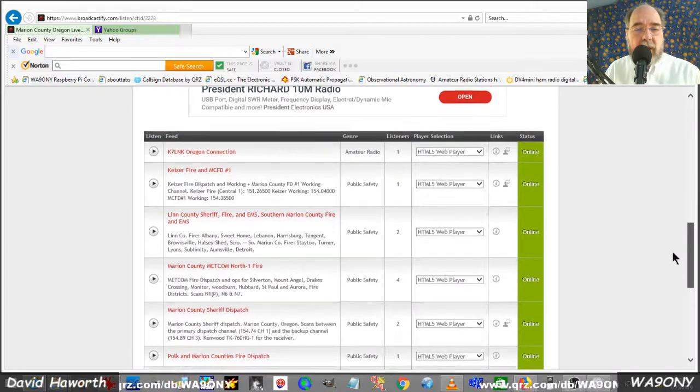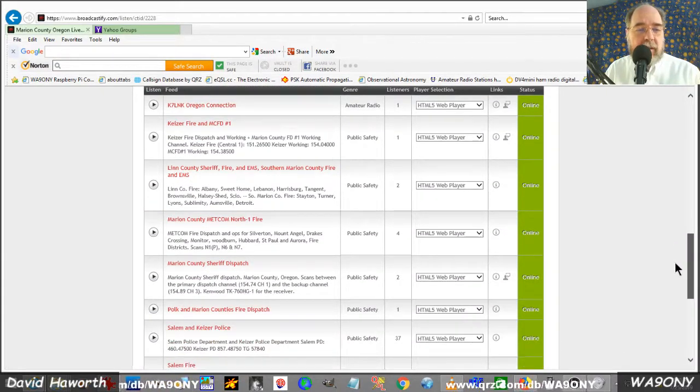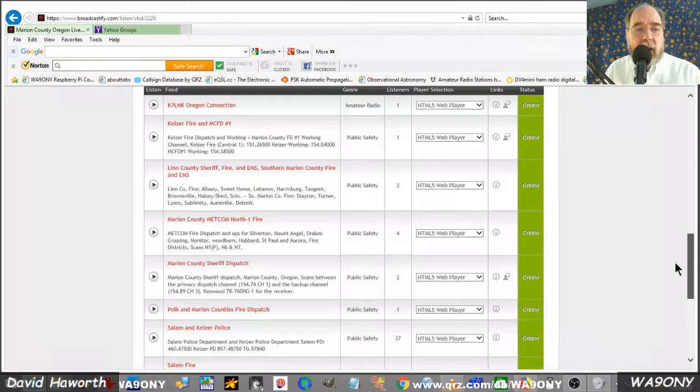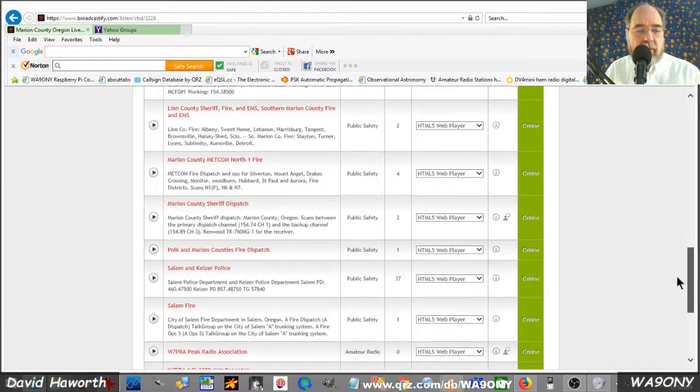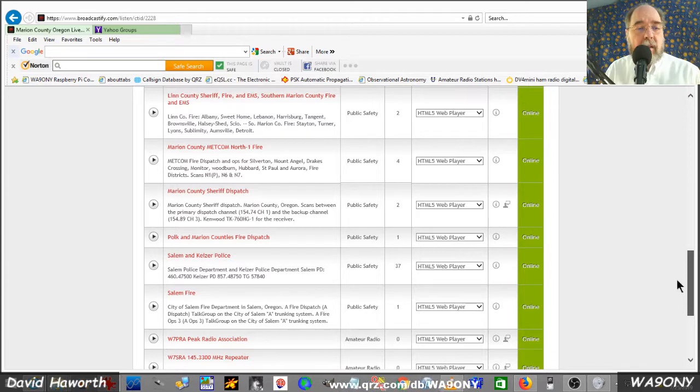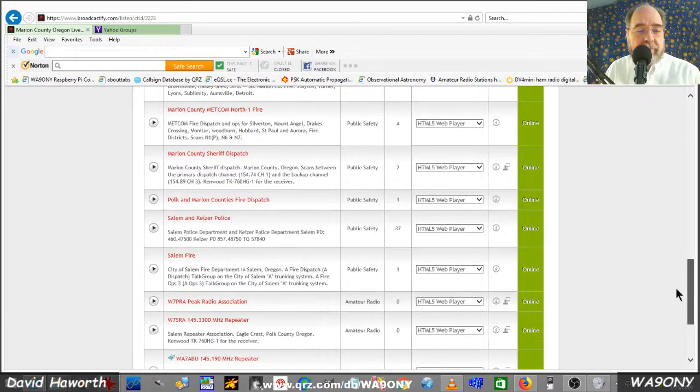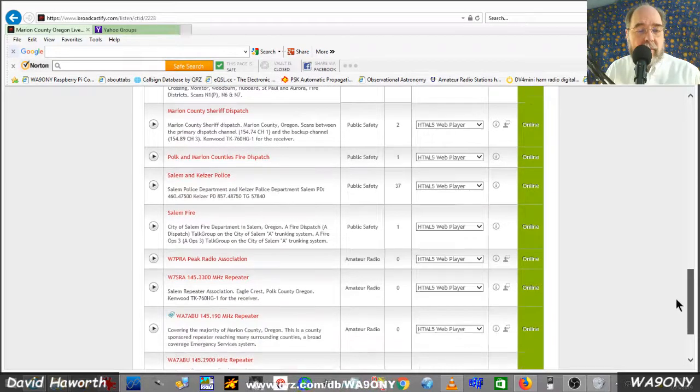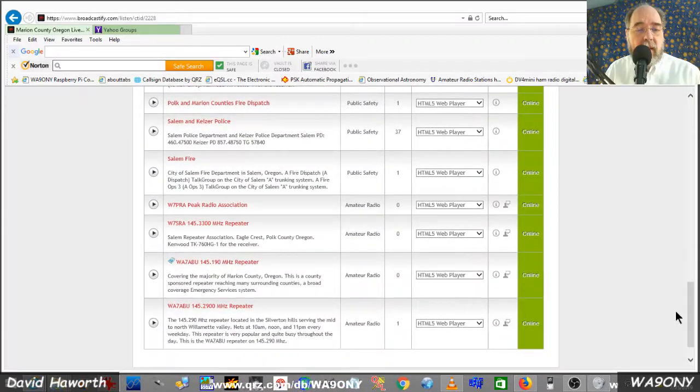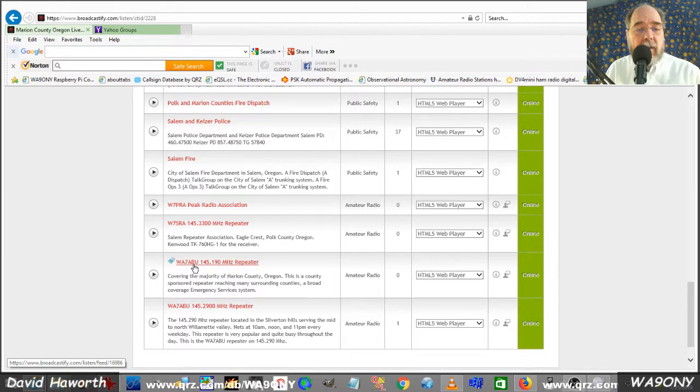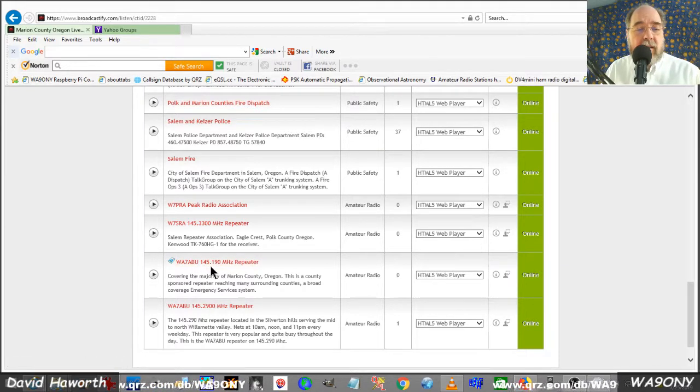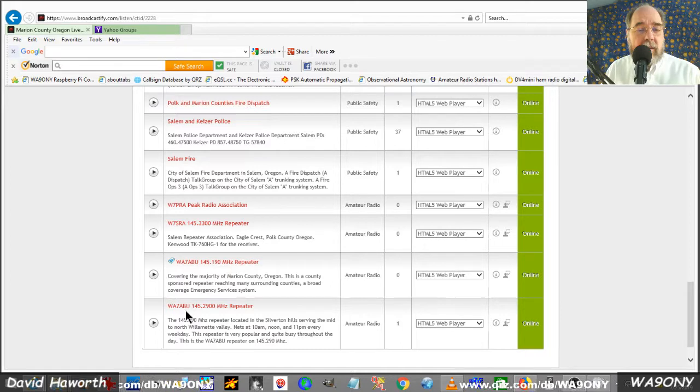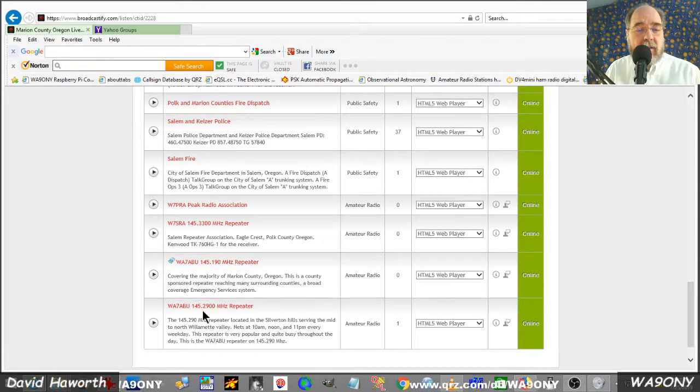Now we see all the live streaming of some amateur radio operation repeaters. Some are, for example, the Marion County Sheriff Dispatch. And here we are, WA7ABU. This is the 145.19. We're interested in the 145.29.